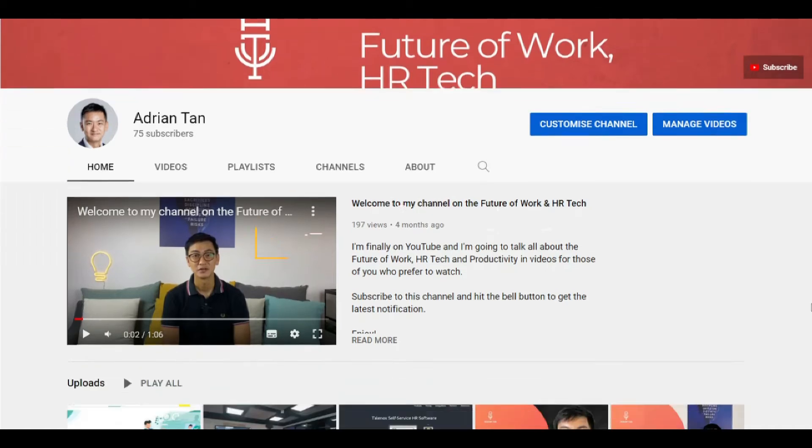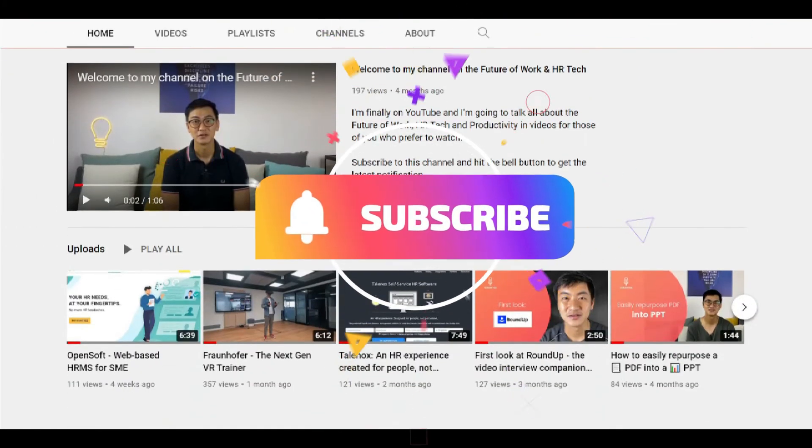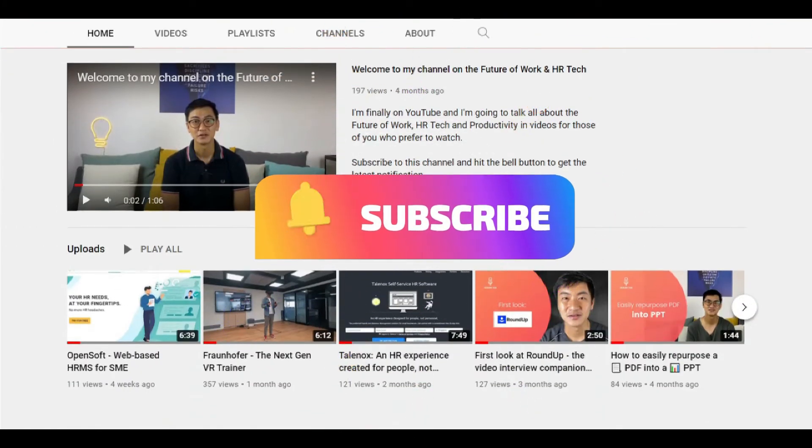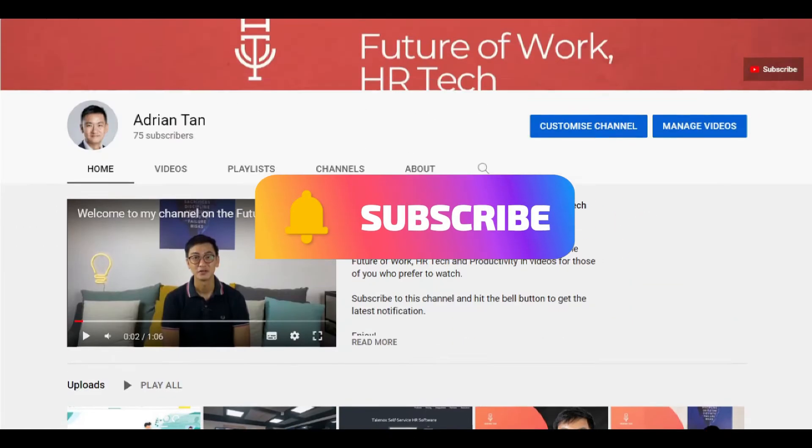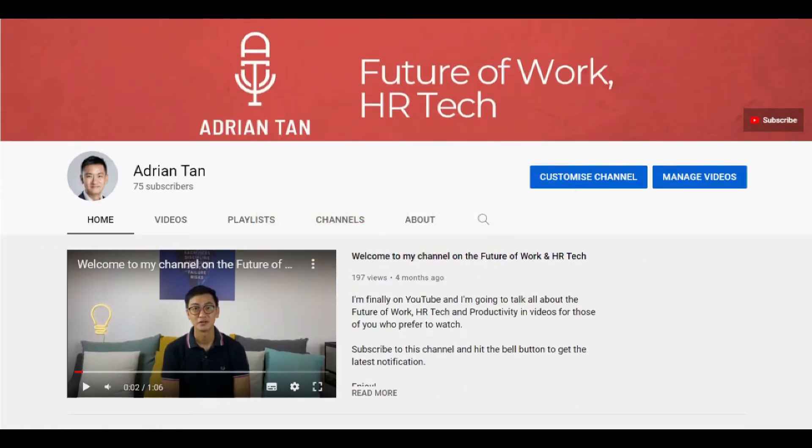Now before we begin, do subscribe to the channel and hit the bell button to get alerts on all future episodes.